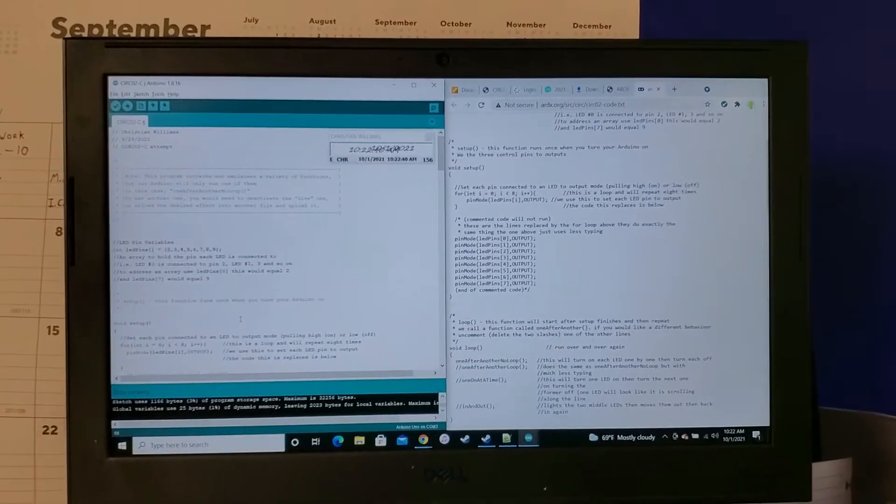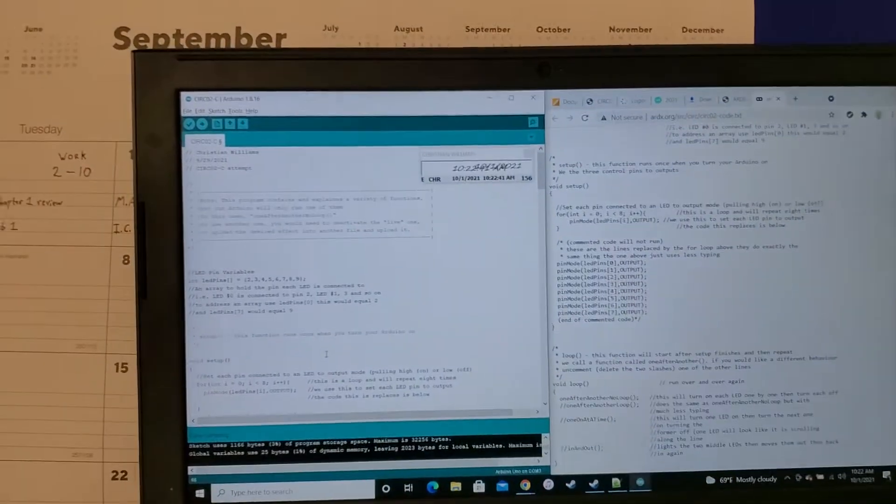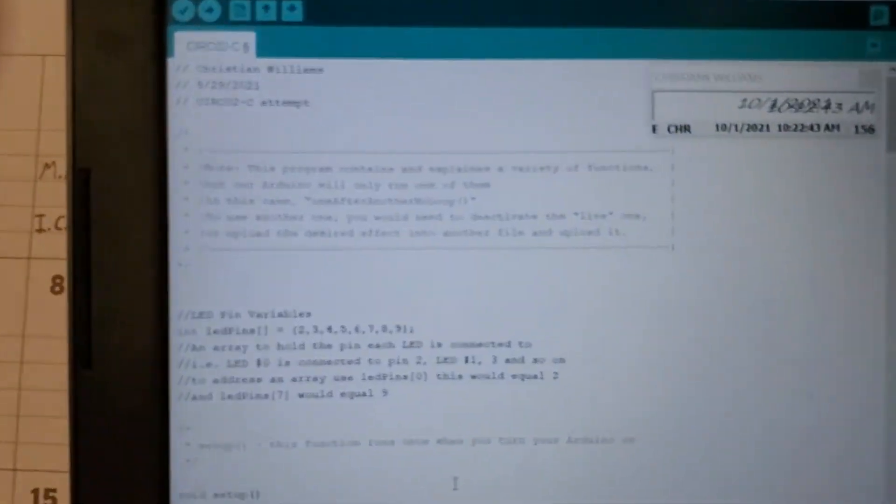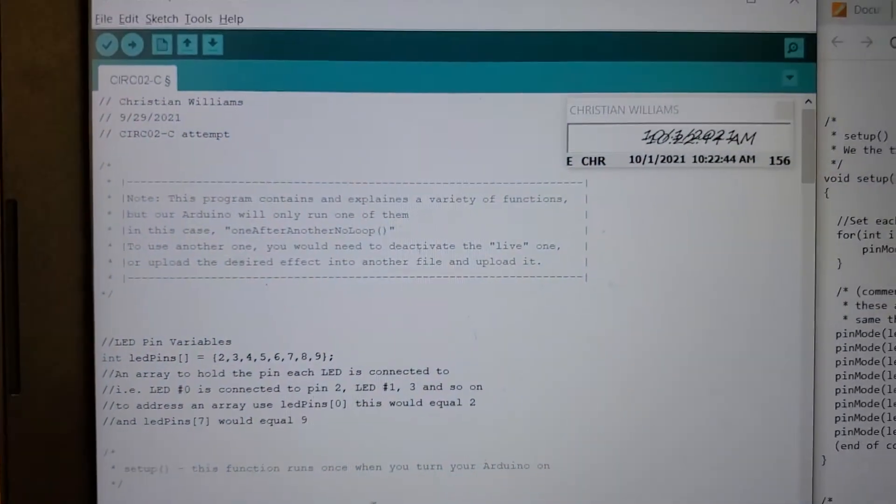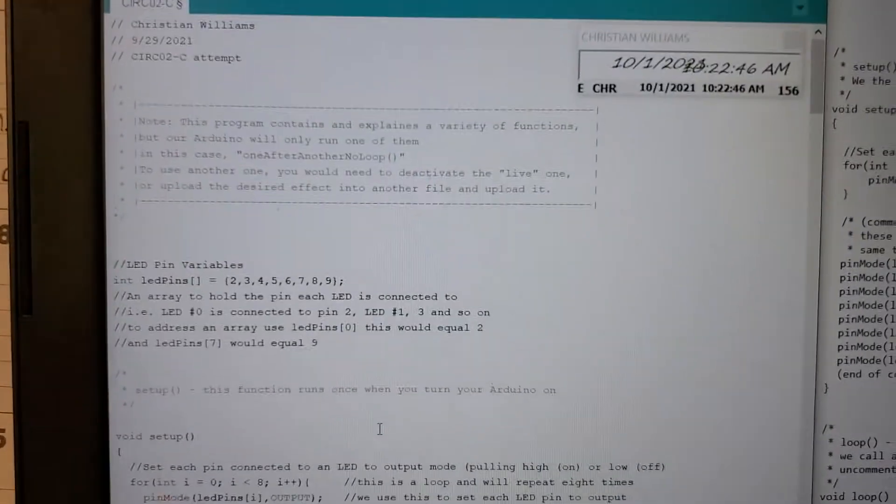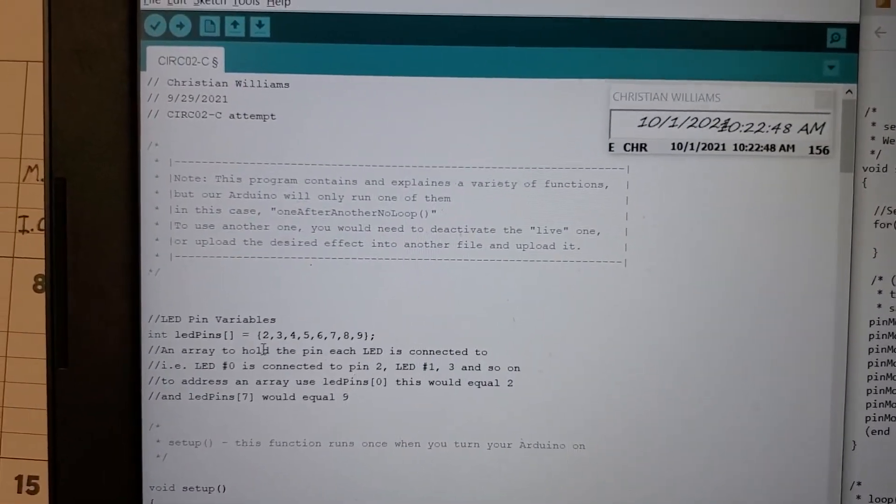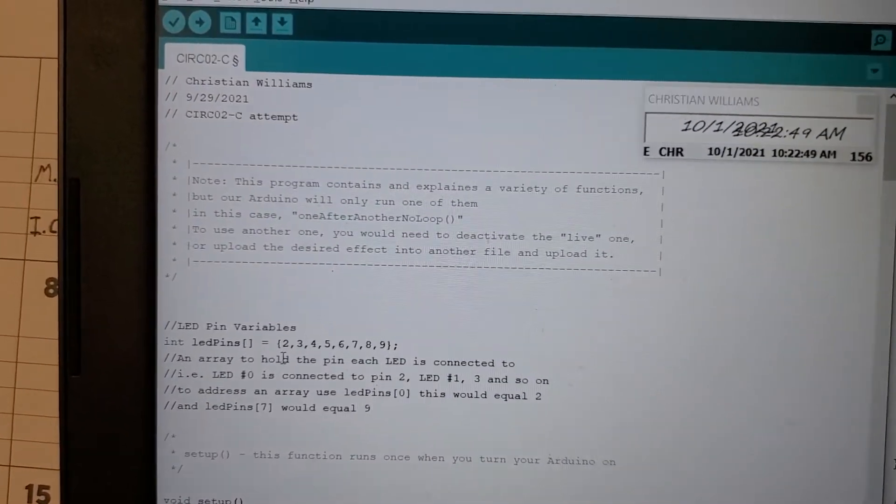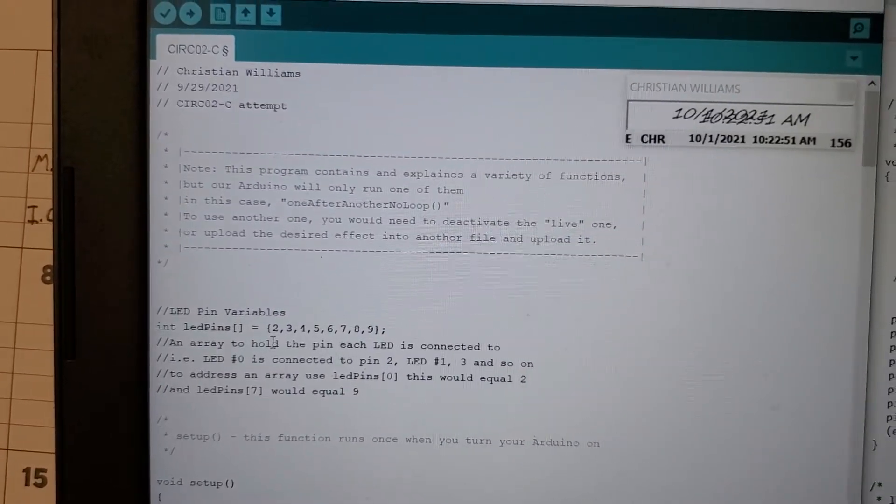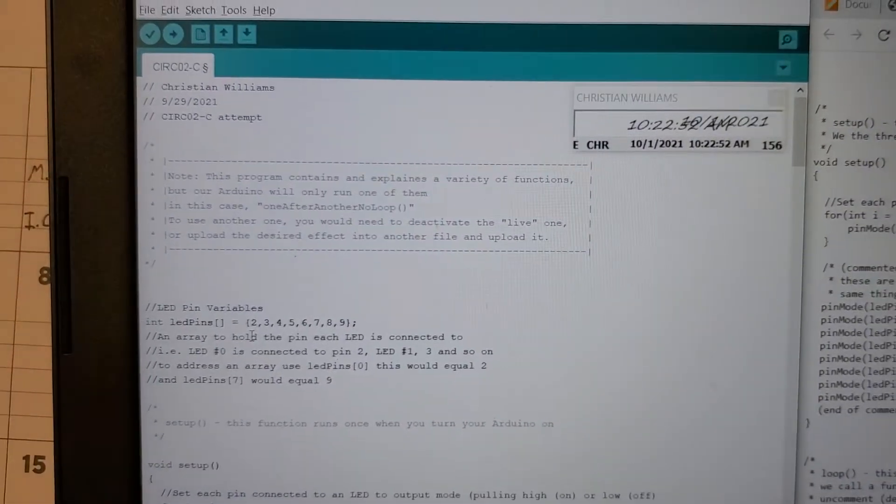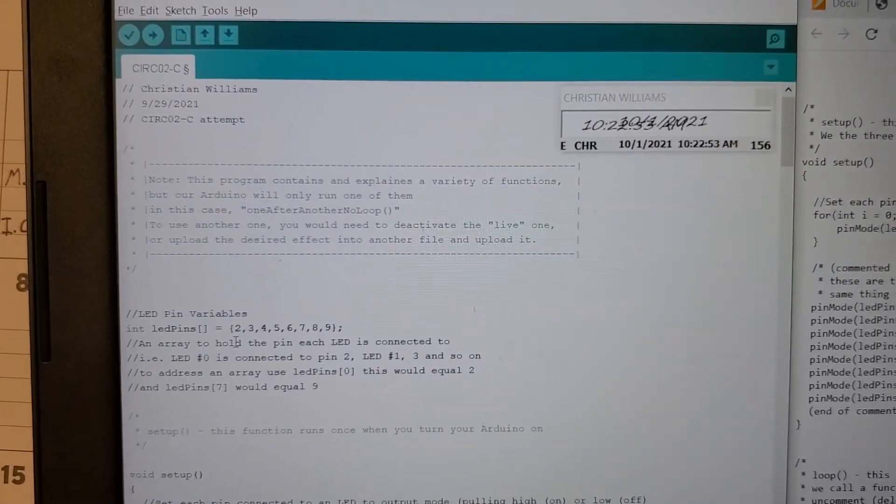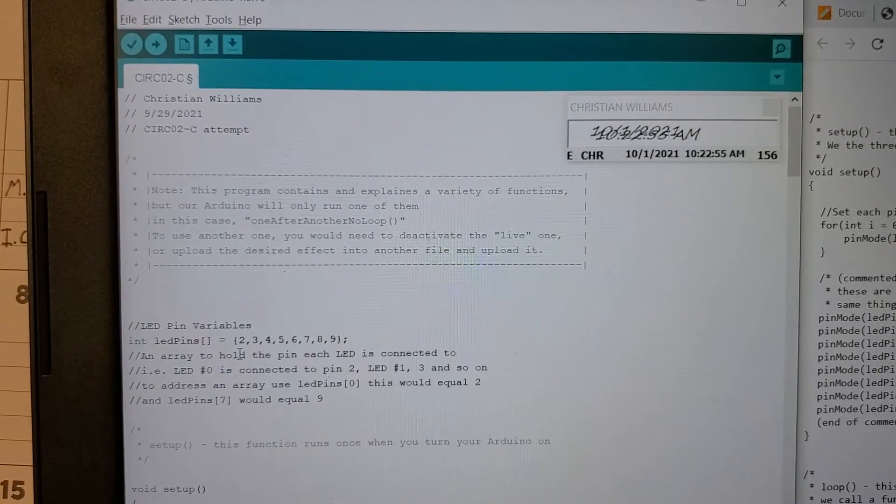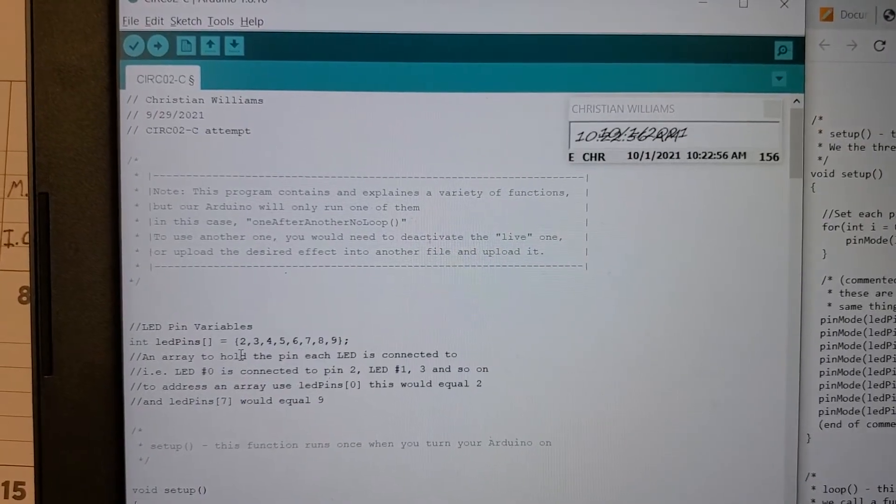So first we'll go over the source code a little bit in detail. So the program had us copy and paste a variety of codes. You can kind of see at the top here, I just wrote a note that even though the source code itself contains a lot of information and a lot of different codes and loops,